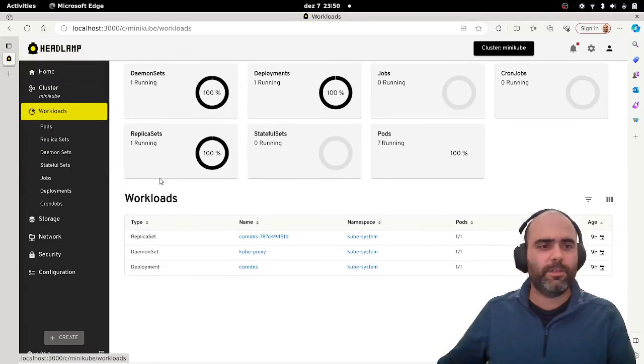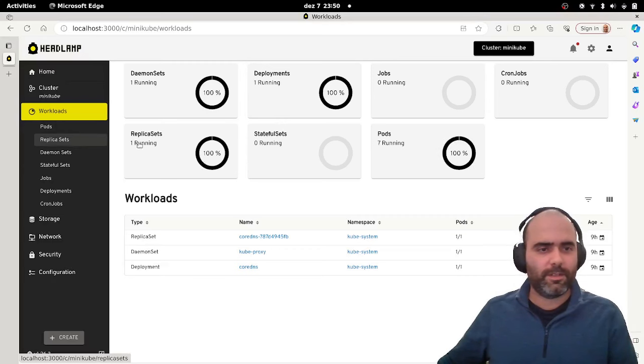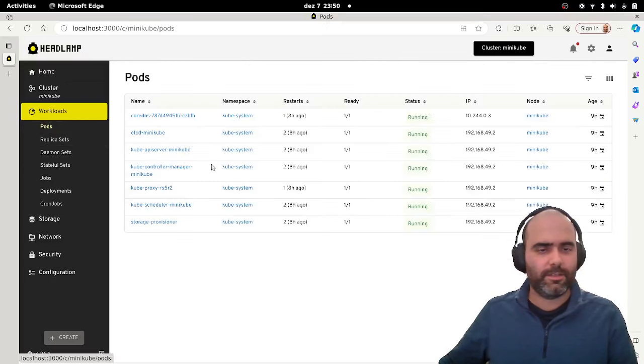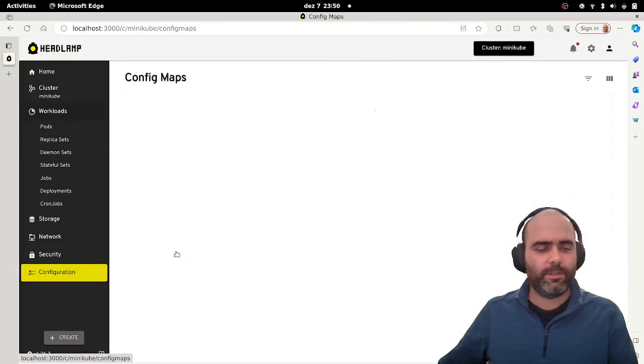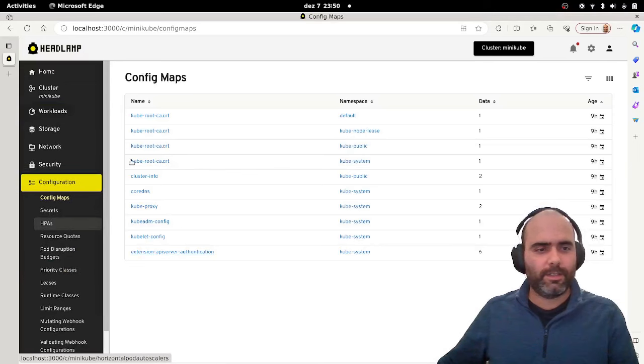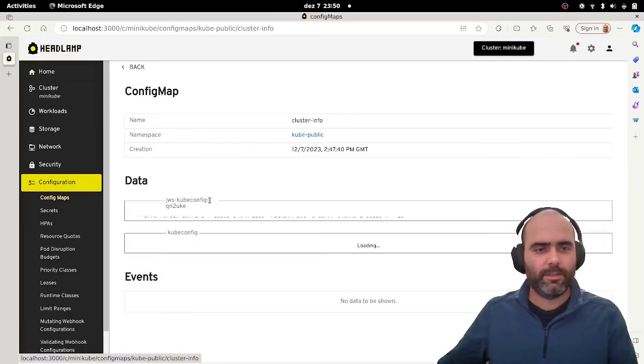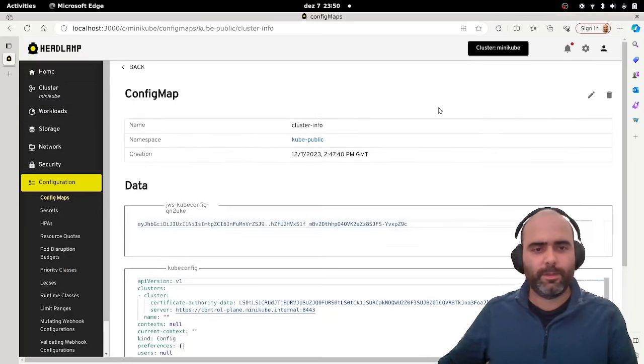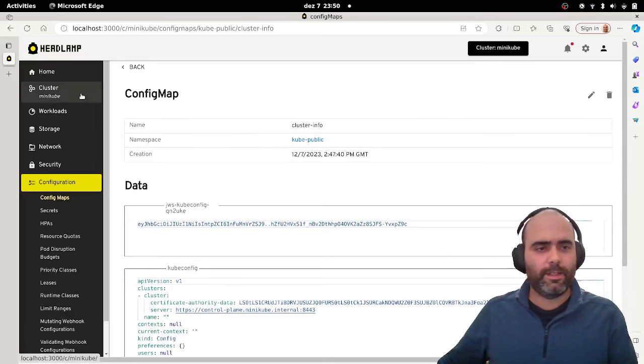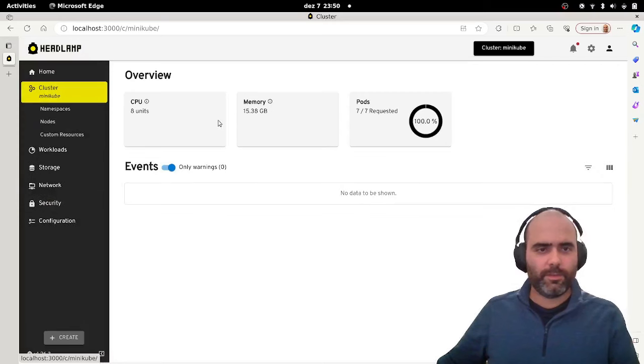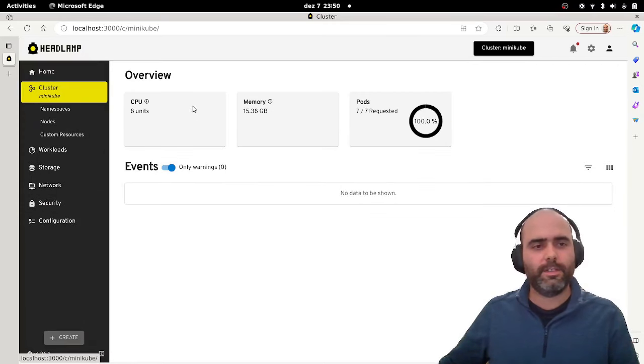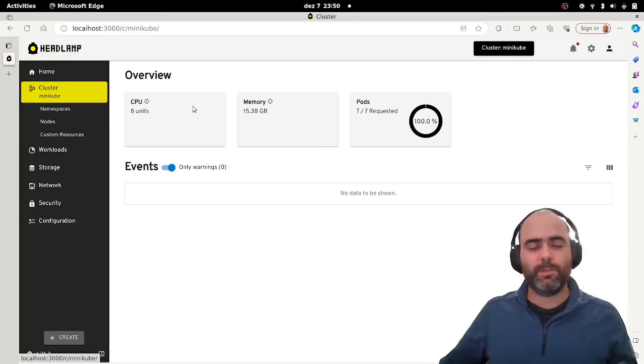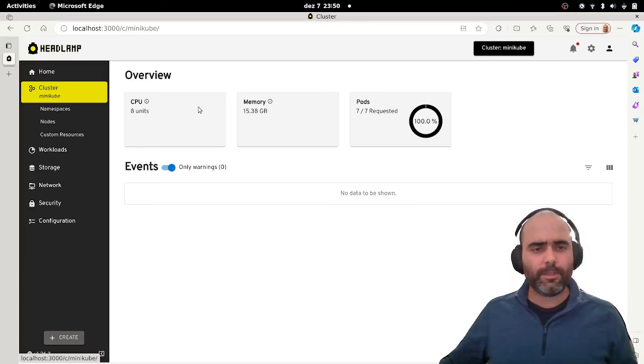But just to show you that this is pretty much the UI that you can expect from a Kubernetes UI. You can navigate to the different sources and types of sources. You can select it here and check configuration. For example, let's check this config map.